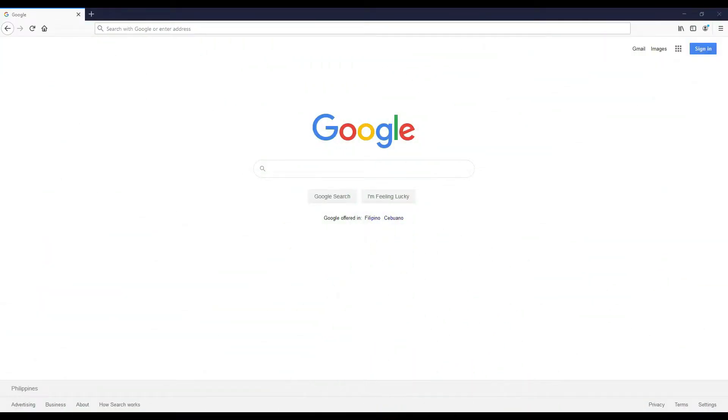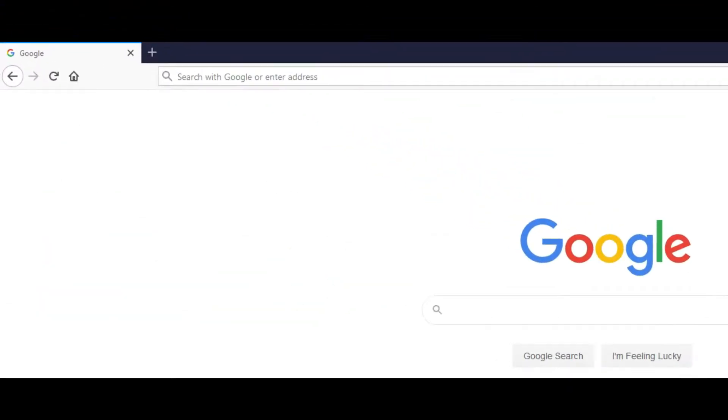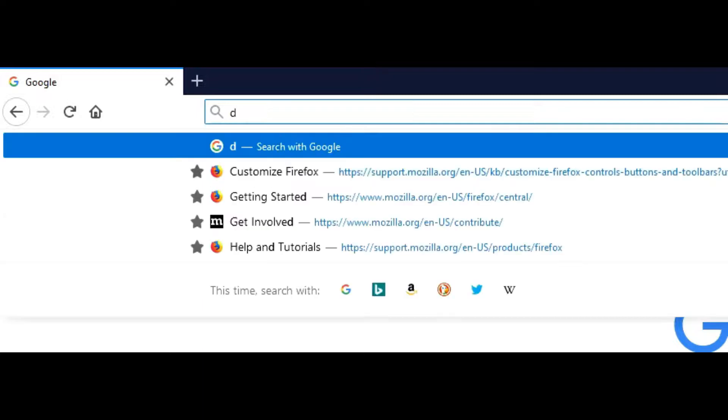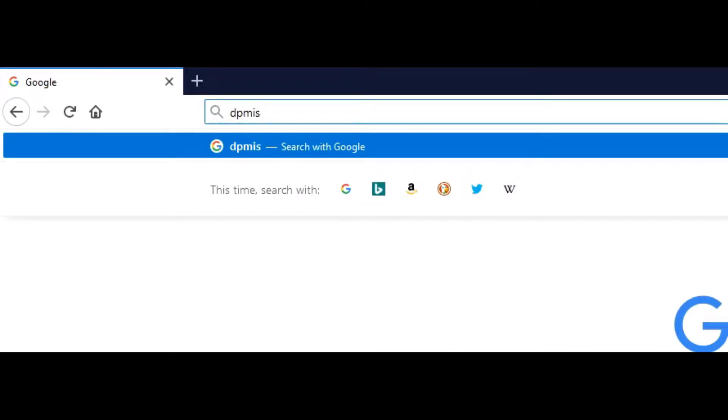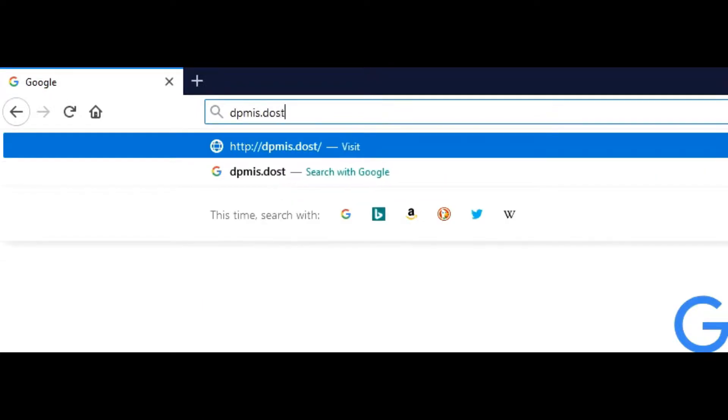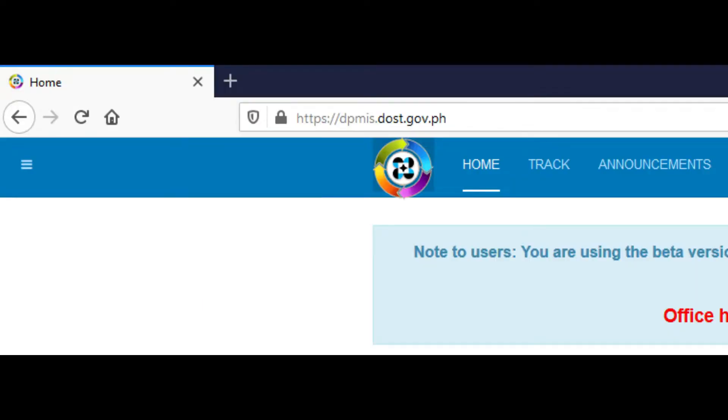To access the DPMIS website, go to dpmis.dost.gov.ph.